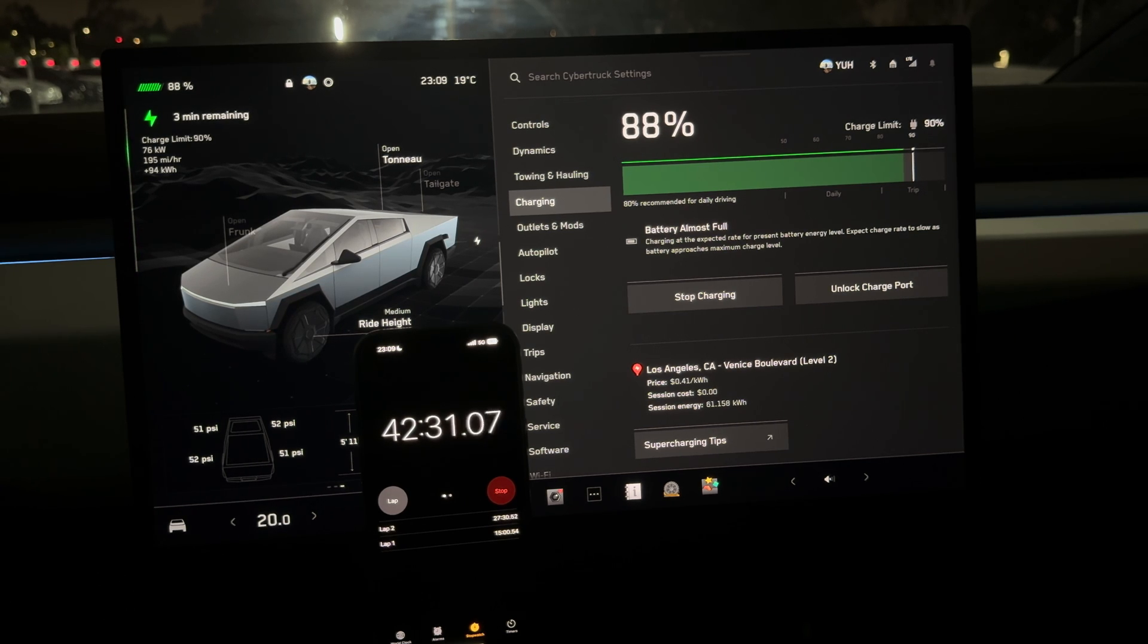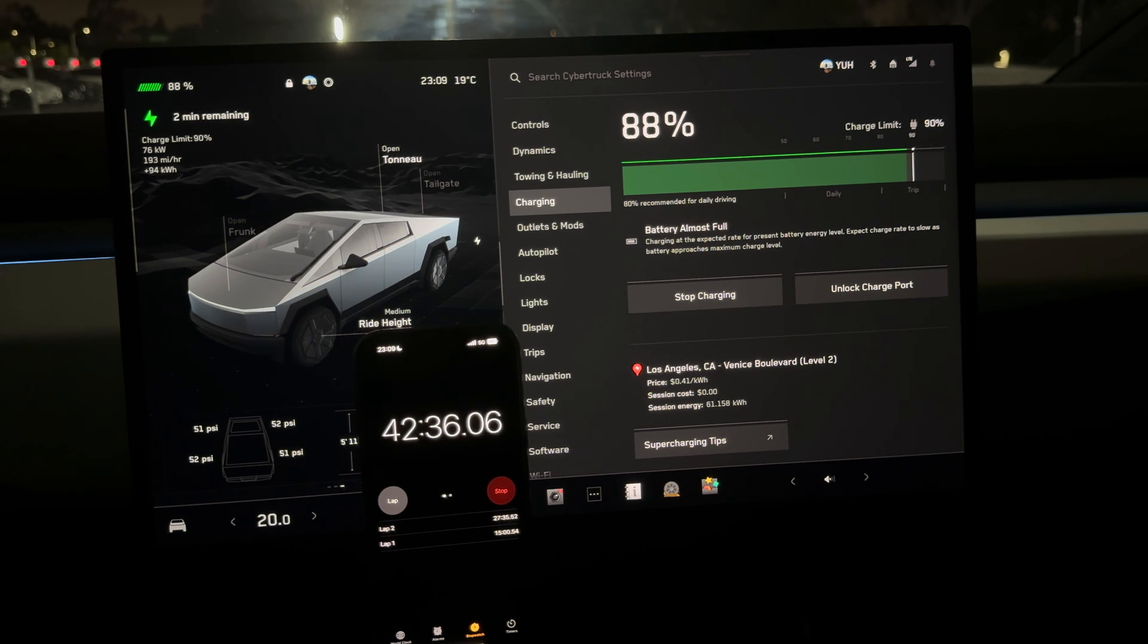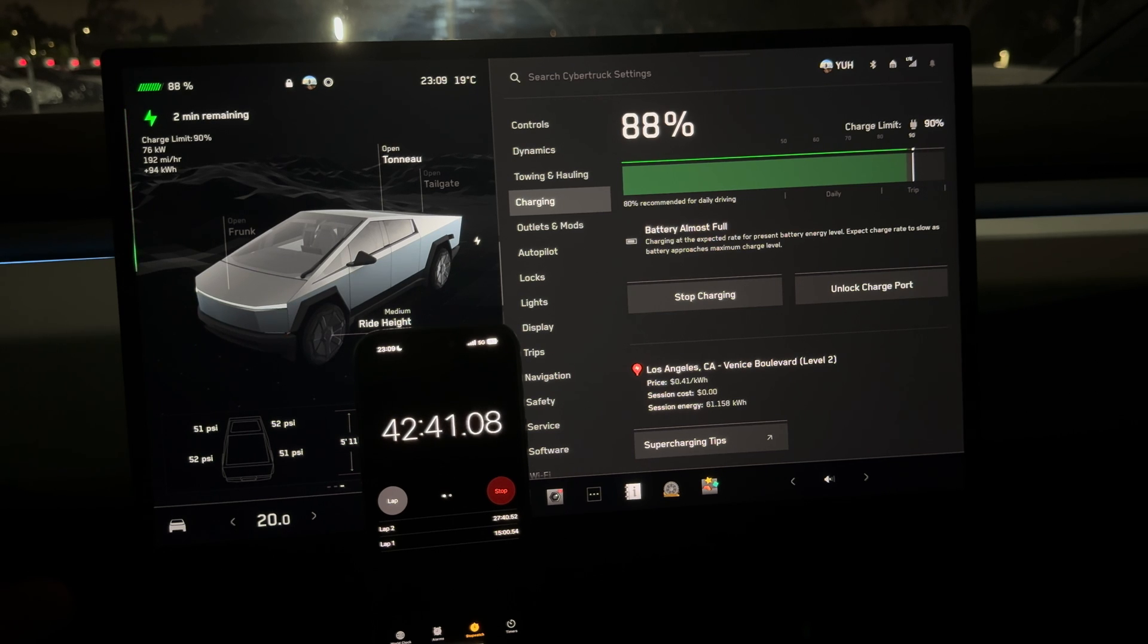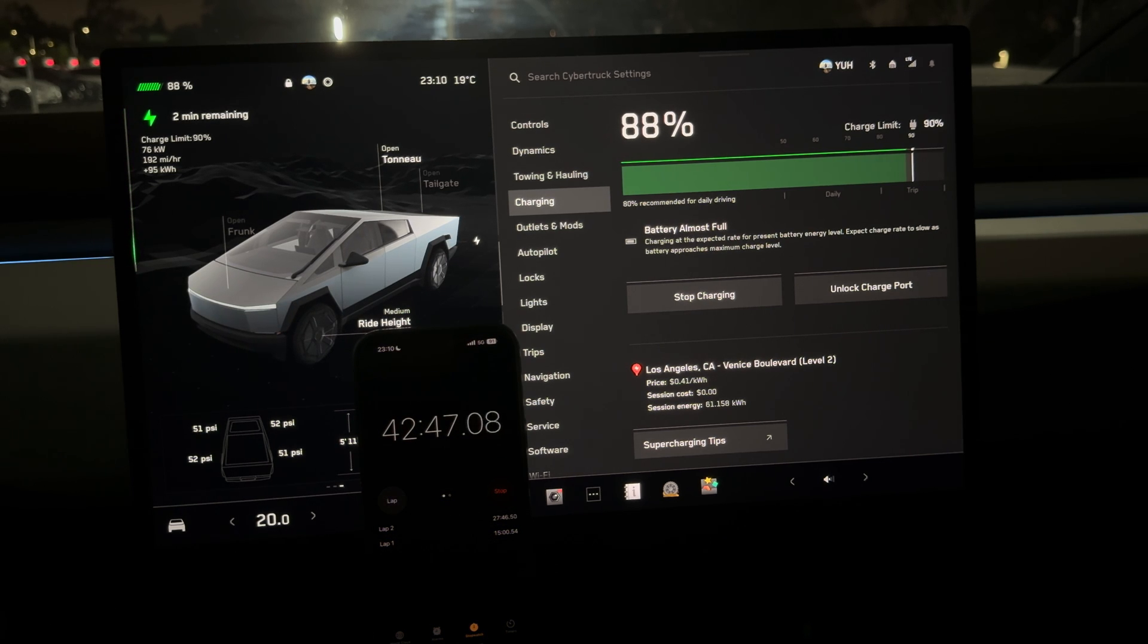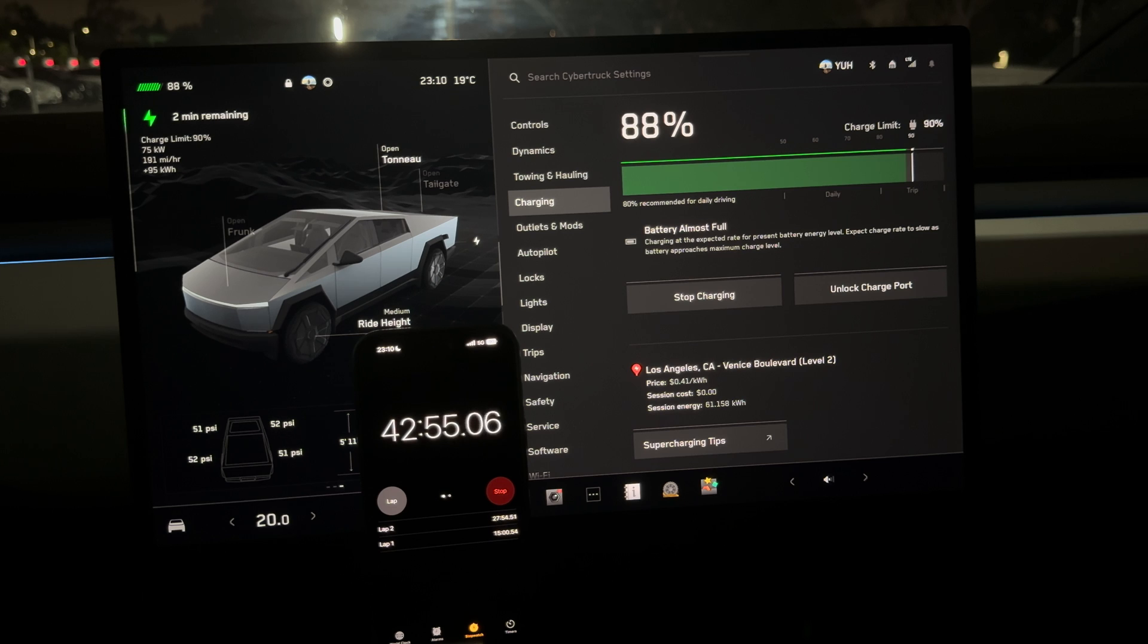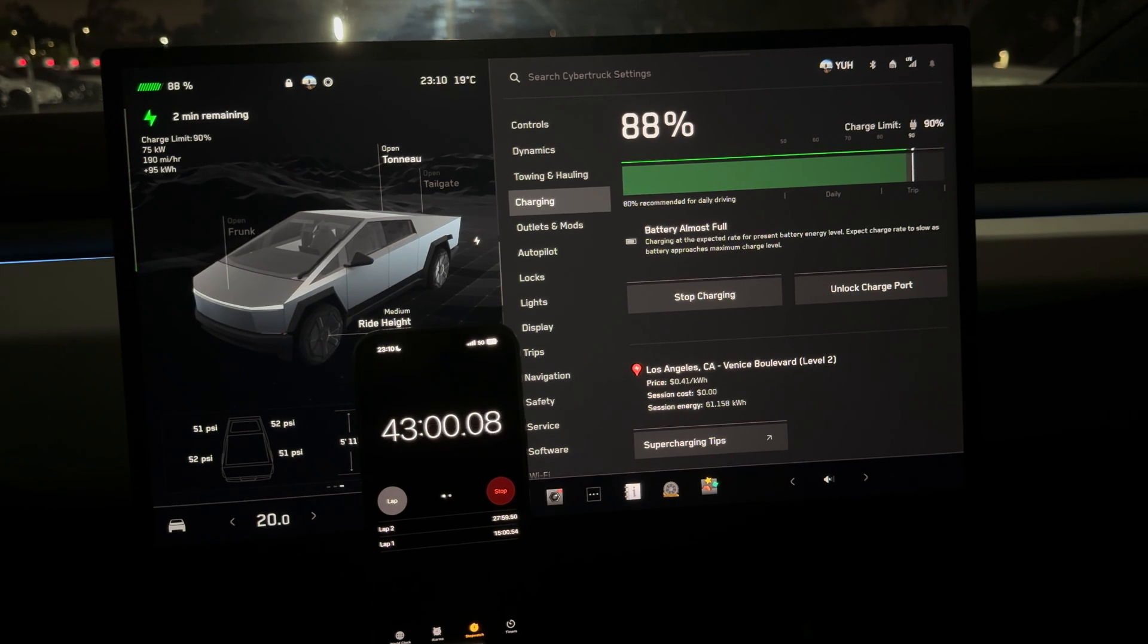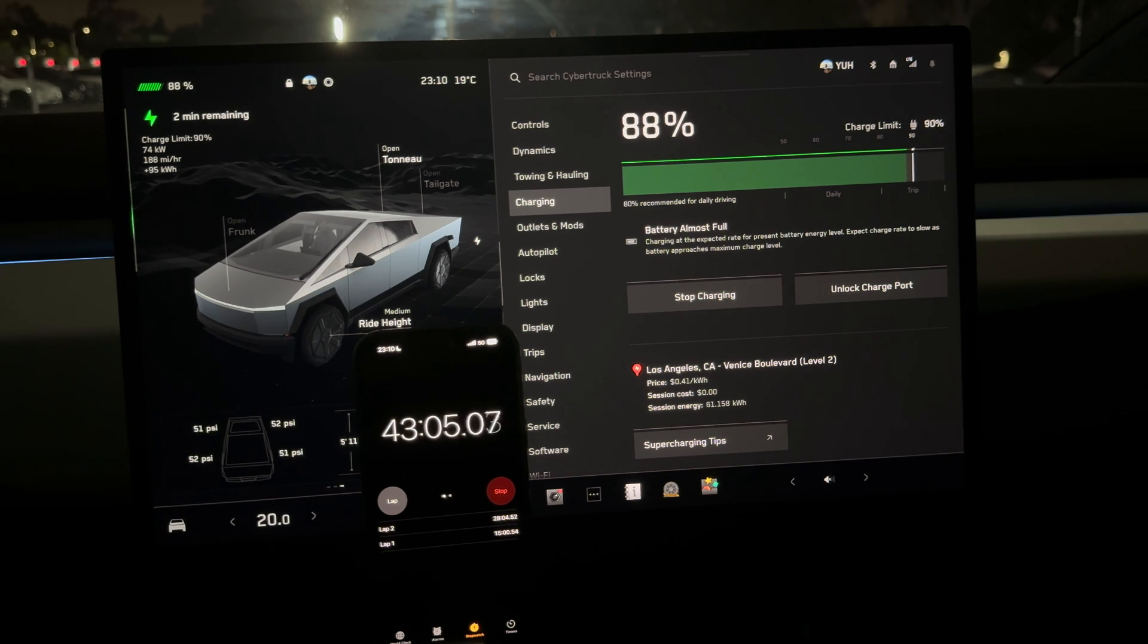It'll be interesting when somebody does the test on the actual 350-kilowatt chargers. The Cybertruck should be the fastest charging Tesla - it has the biggest battery pack yet it's going to charge the quickest, thanks to the new update and the 350-kilowatt chargers that Tesla doesn't possess yet. But so far, this is definitely in the range of a Model Y.